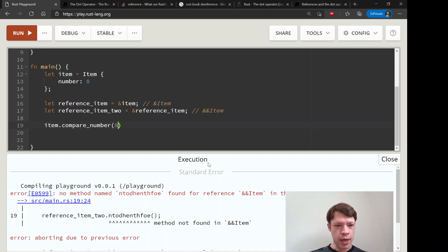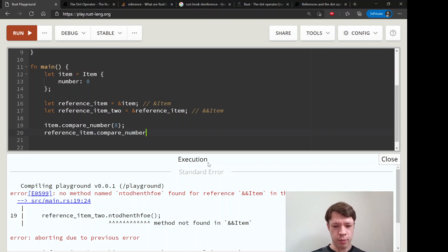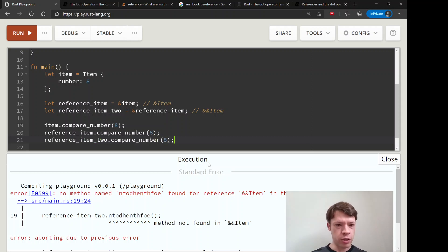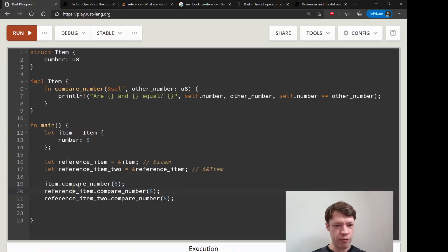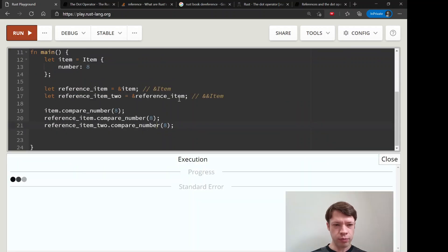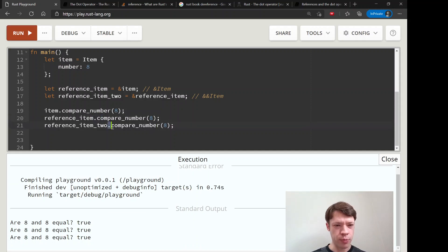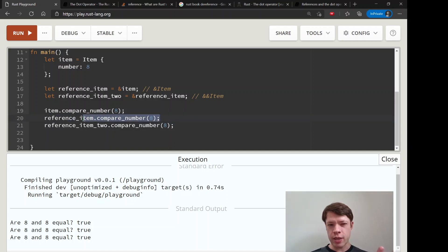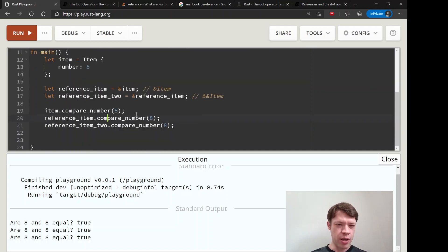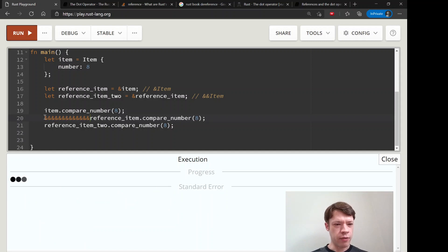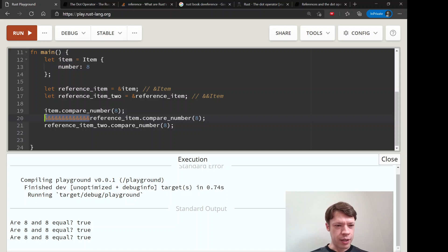Now we take the original `item` and call `.compare_number(8)`, then `reference_item.compare_number(8)`, and `reference_item_two.compare_number(8)` - comparing an item, and then all those references, to eight. It actually works! The dot operator dereferences as many times as it needs to to make the method work. You could have twelve references in there and it'll still work.